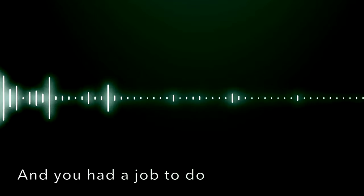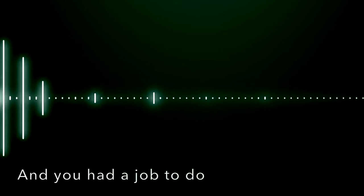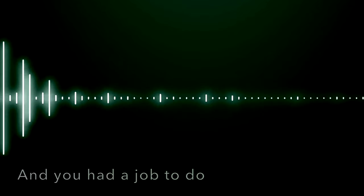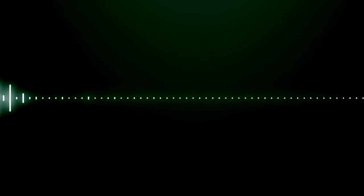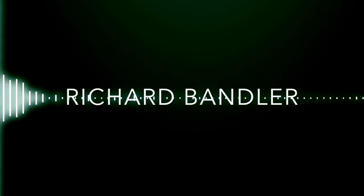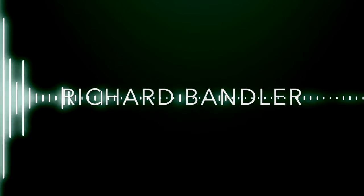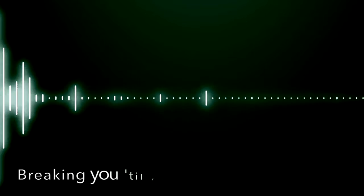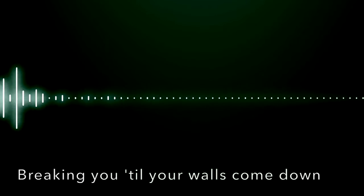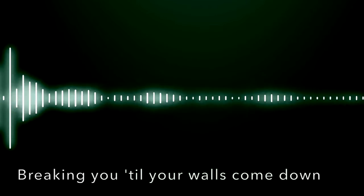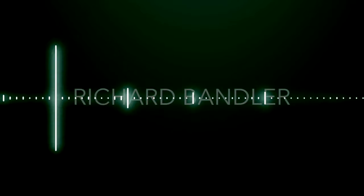And you had a job to do, Richard Bandler. Richard Bandler, breaking you till your walls come down.